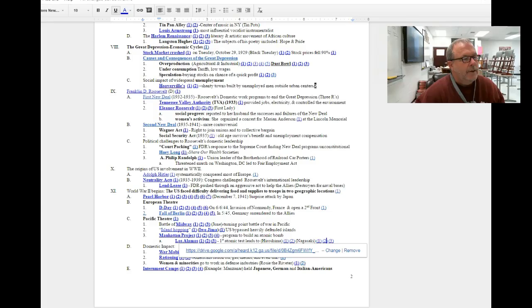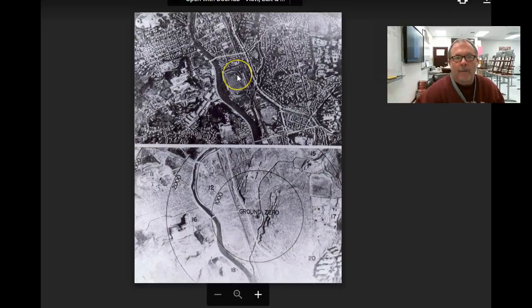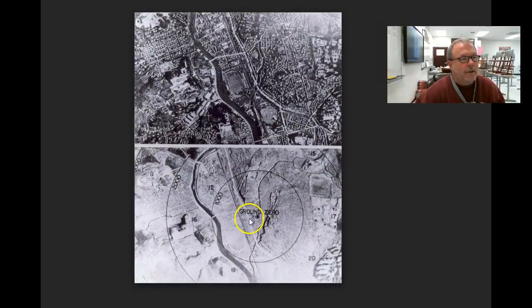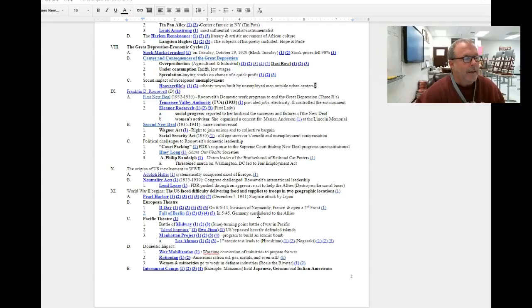This third photograph is probably the most telling. The top photograph is what the city of Nagasaki looked like before the bomb dropped. And then you can see the level of destruction that the atomic bomb brought on Nagasaki. It's after this dropping of the bomb that Japan surrendered to the United States, and this effectively ended World War II.